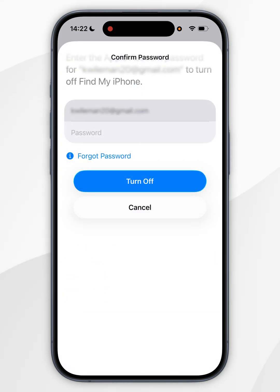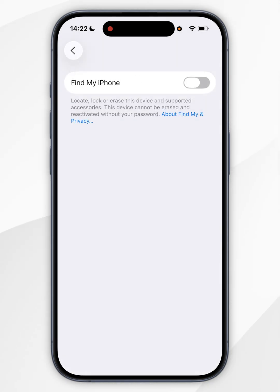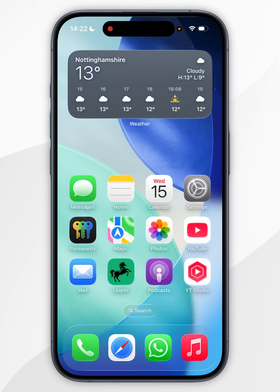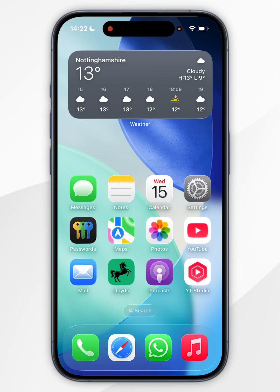Now you need to confirm your password to your Apple account. And once you've done this, Find My on your iPhone has now been successfully turned off. So we can go ahead and start using our iPhone just as we normally would. And that's it — if this video is helpful, please leave a like.